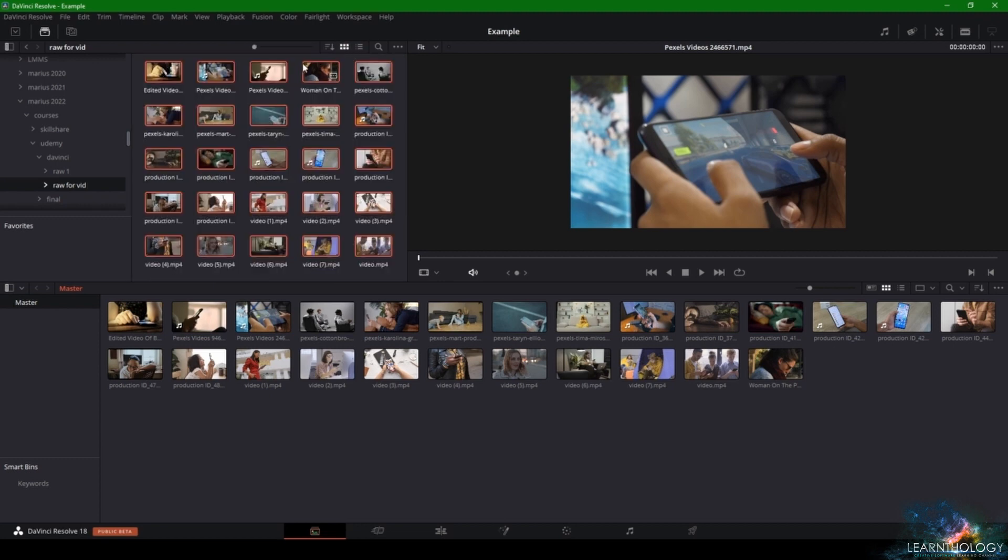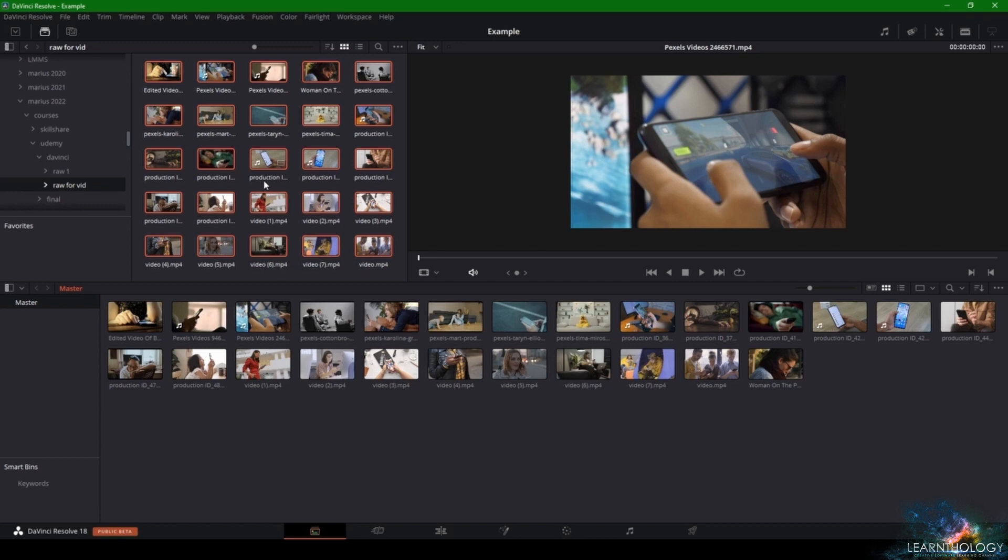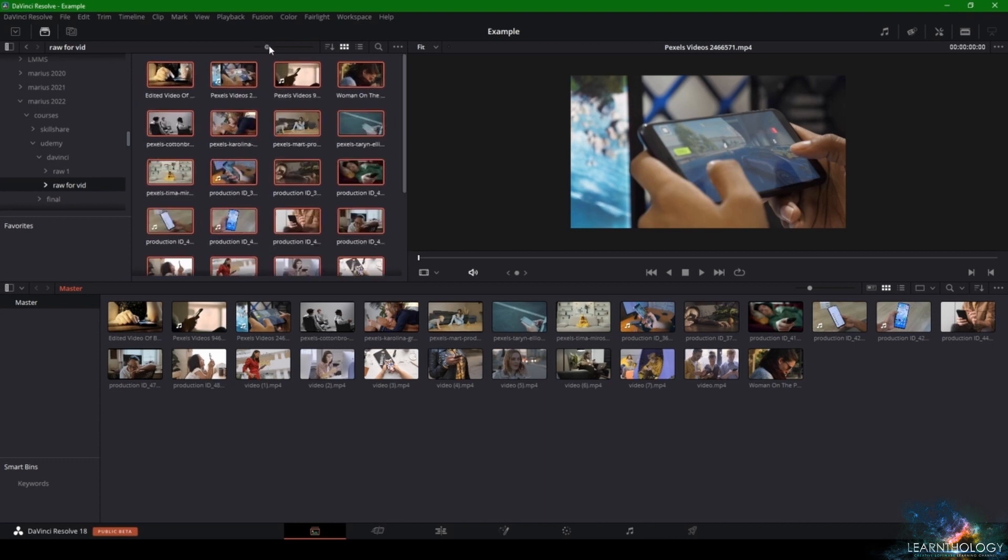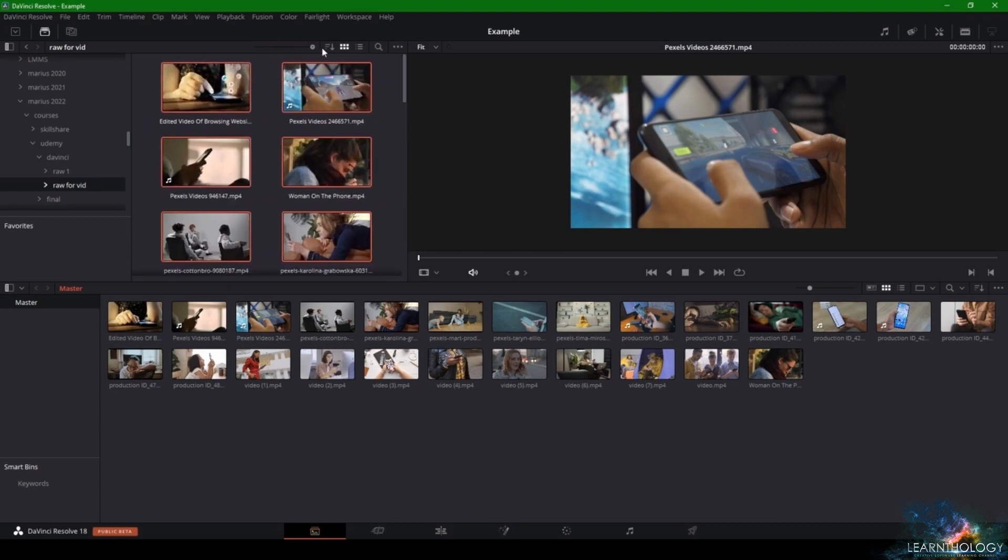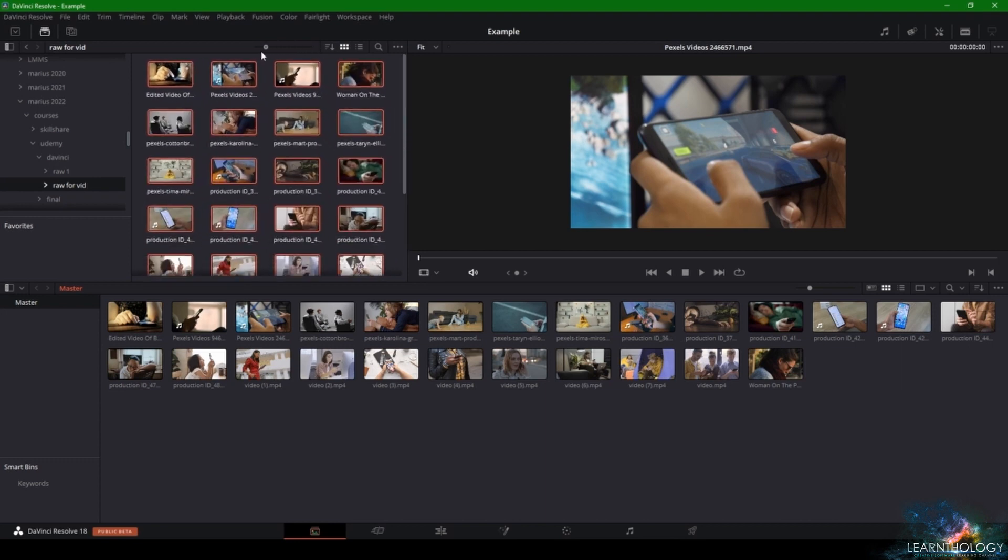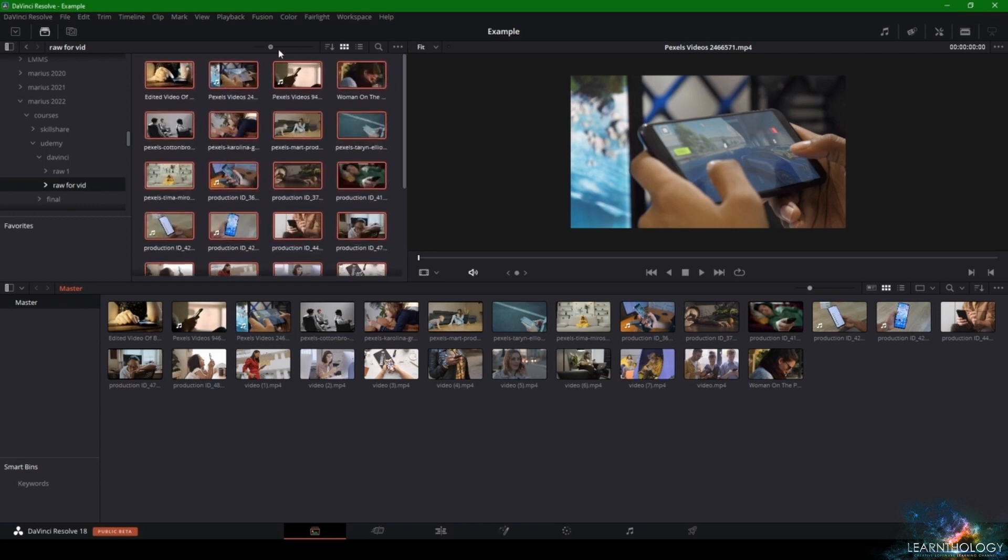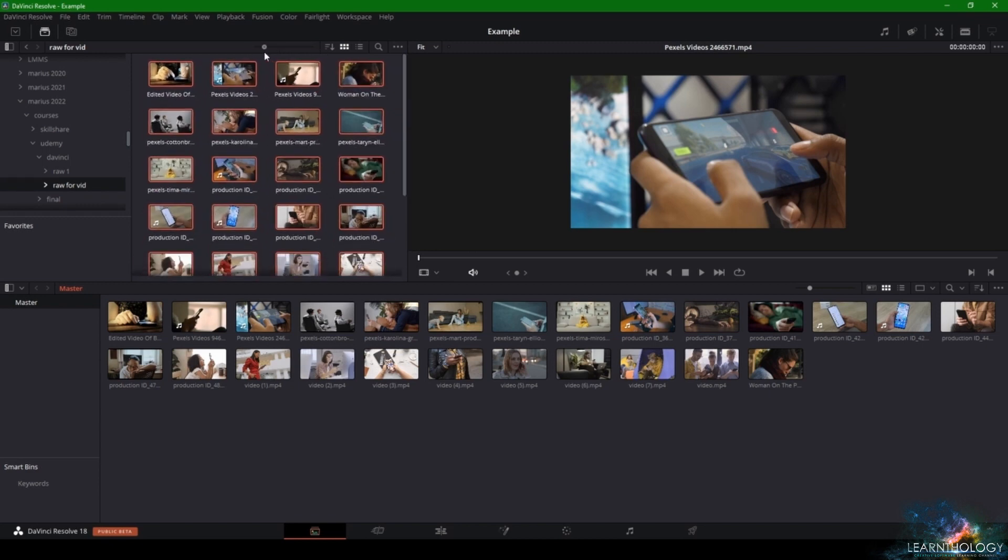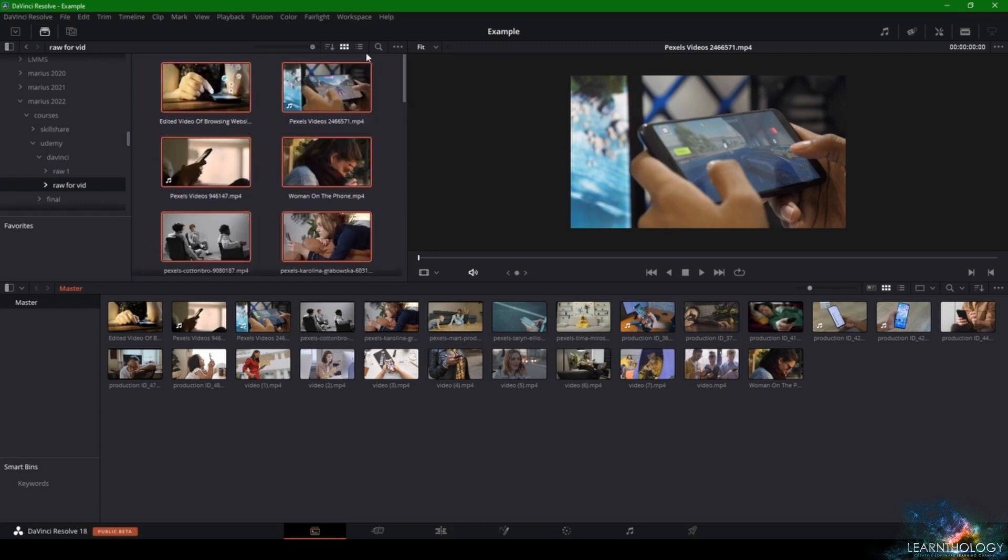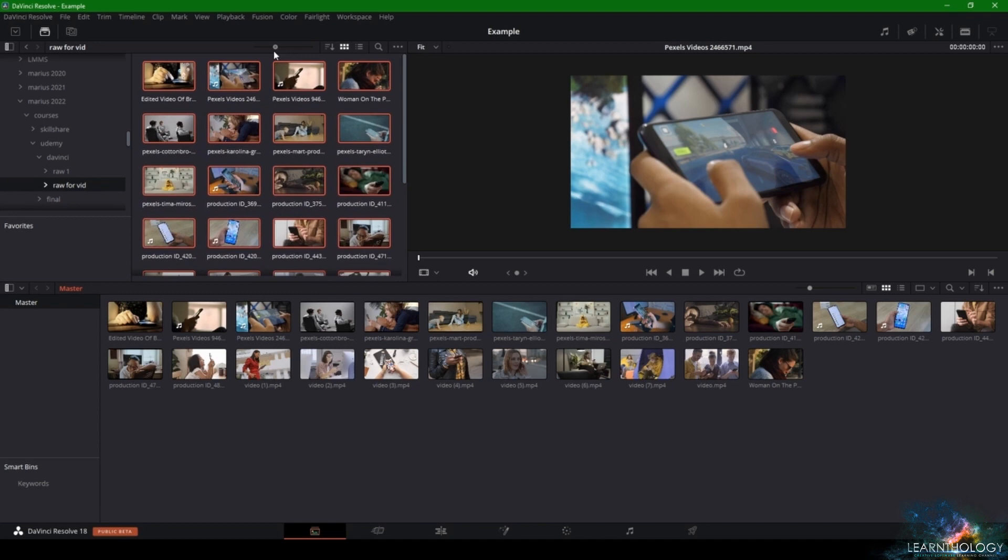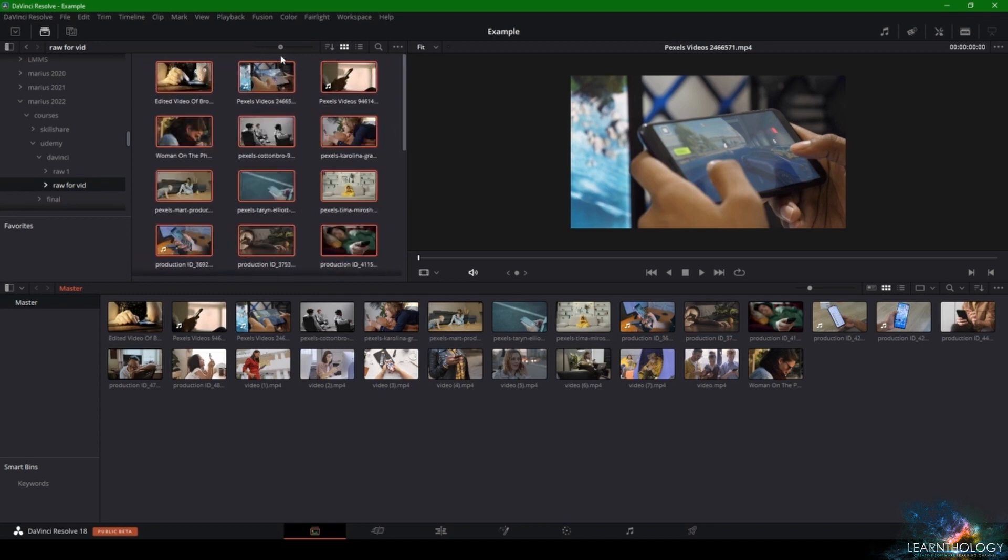If you want to scale up the size of this panel view where you see what's stored in your computer, all you have to do is come here and drag this little circle left and right and you can make your thumbnails bigger or smaller.